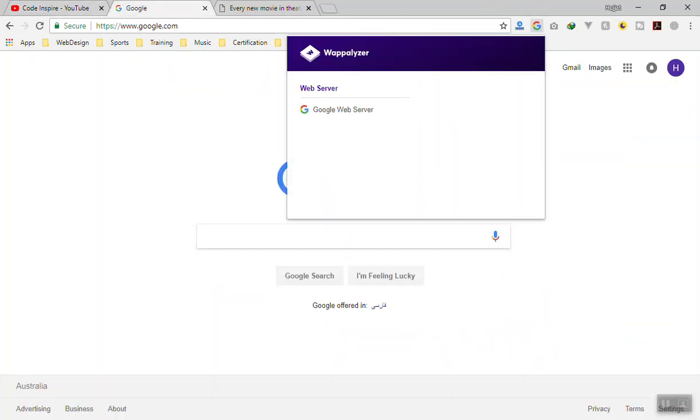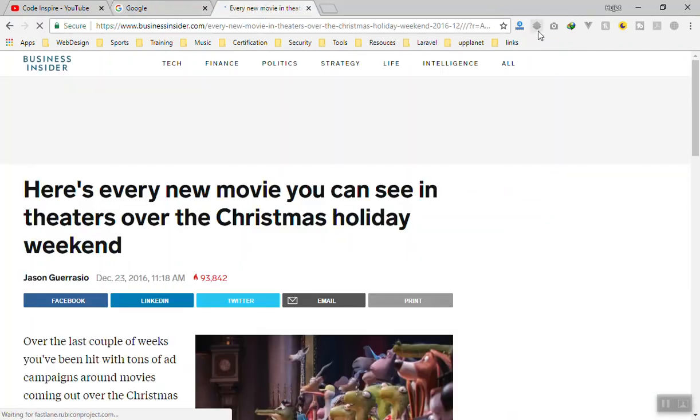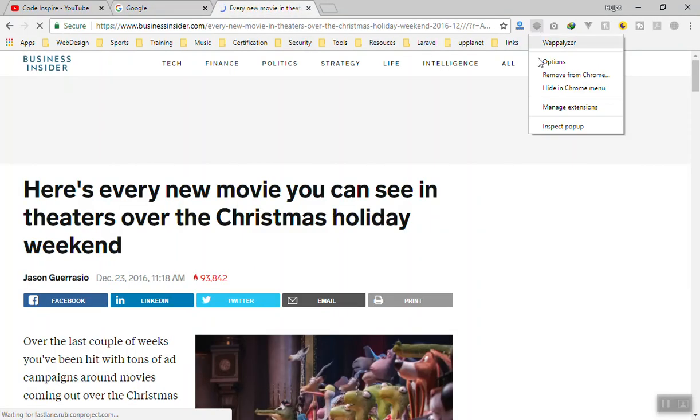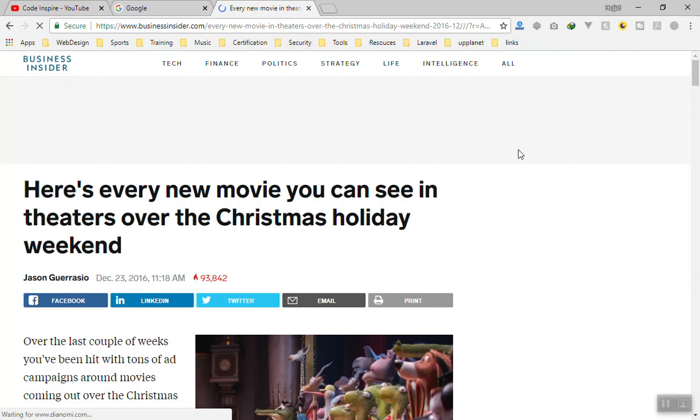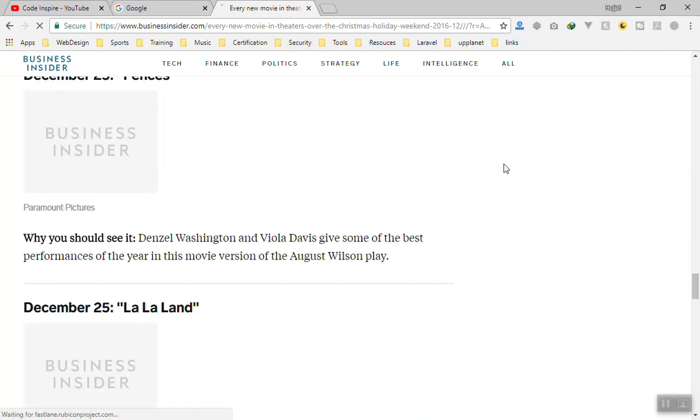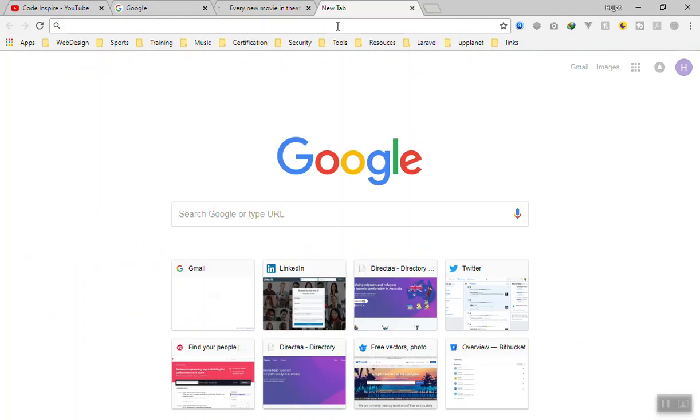If we go to Google, yes they are using Google web server. If you go to Business Insider, of course they will have more. Let's let them load the website and it will show. Let me open another website.